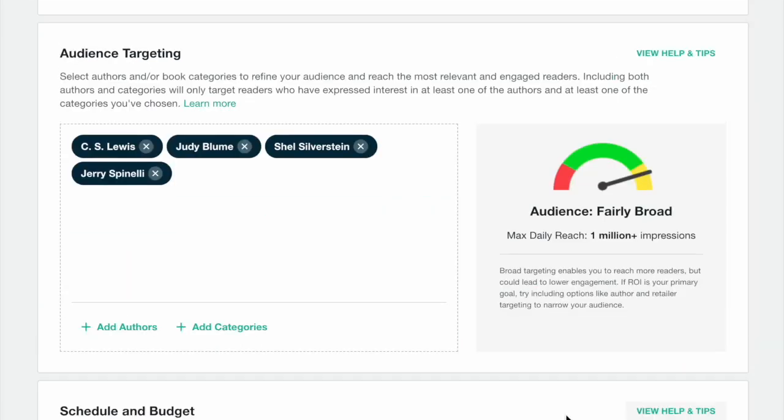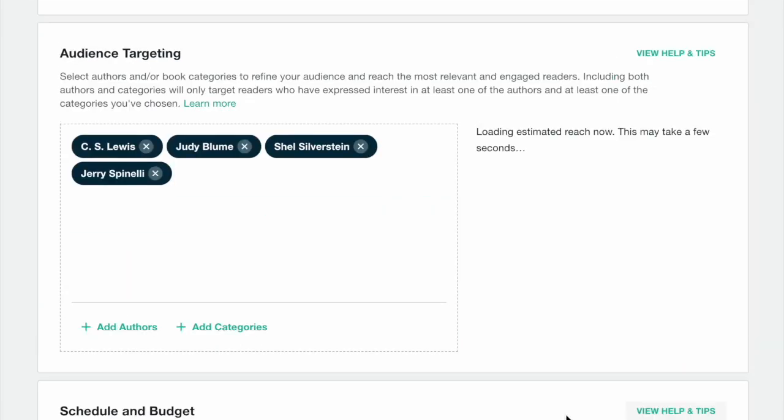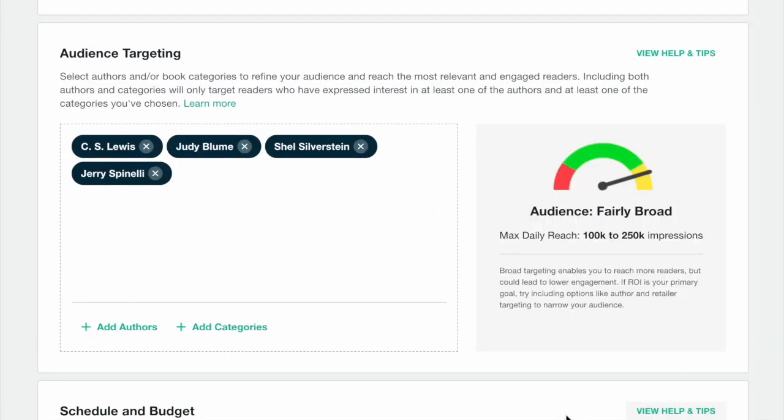Once you've added those author targets to your campaign, you'll notice the audience reach dial shift to show the estimated size of your ad's total audience.